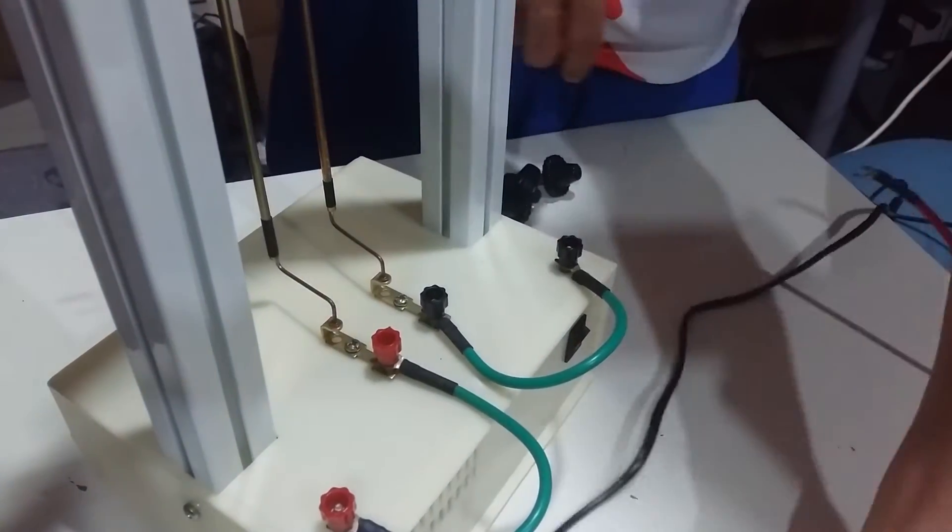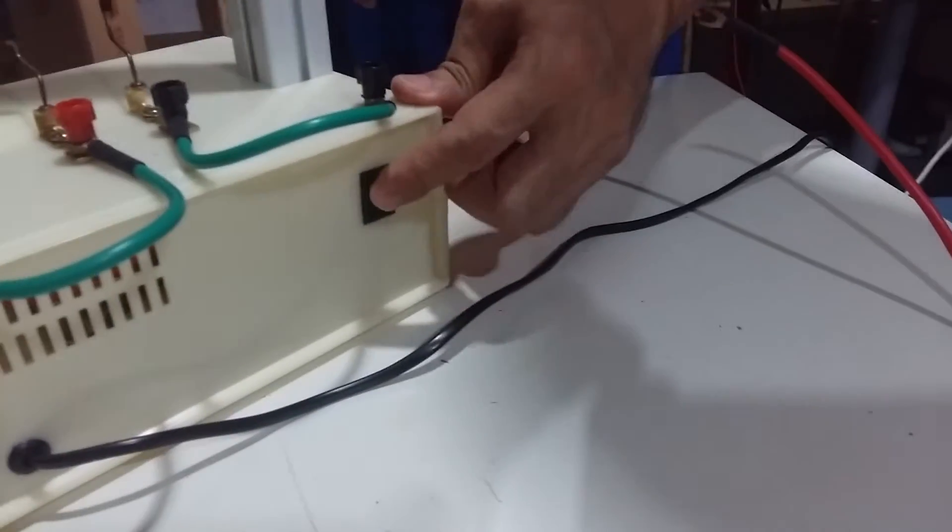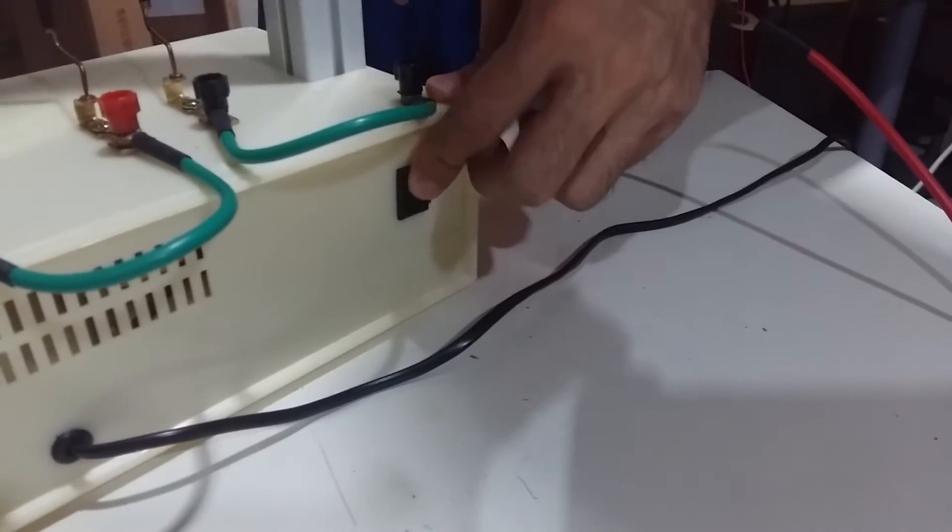Alright, so right behind here, there's a switch. Make sure the switch on first.